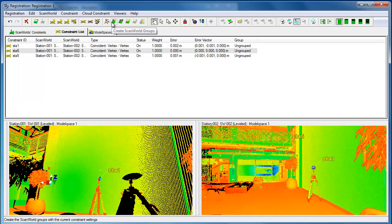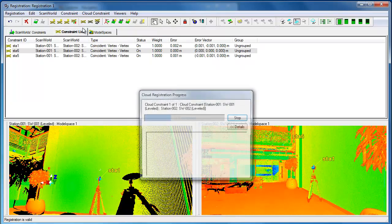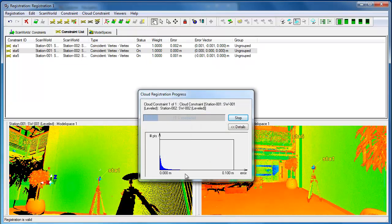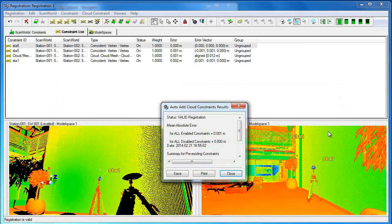After register we can auto-add client constraints. Here it's going to tell us we've got an error of one millimeter. One millimeter looks good.